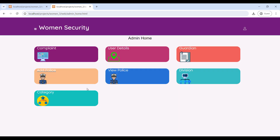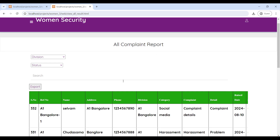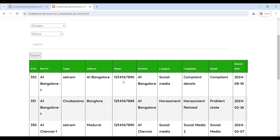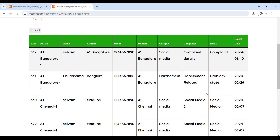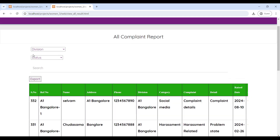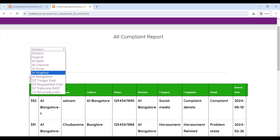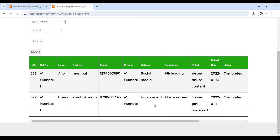Then go to the Complaint section. Here you can see all user complaints. You can see the completed status of complaints, and also search division-wise to see all complaint reports.